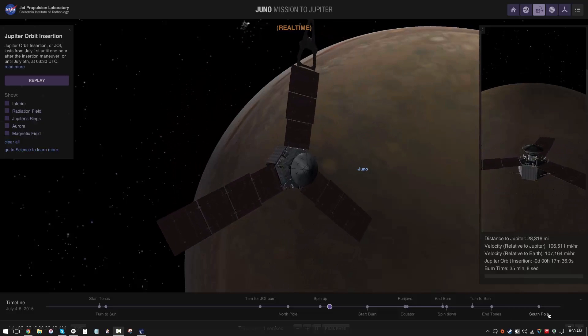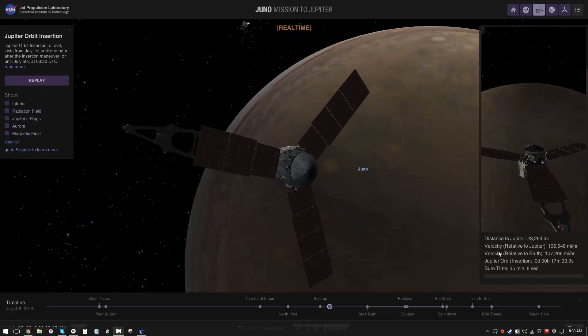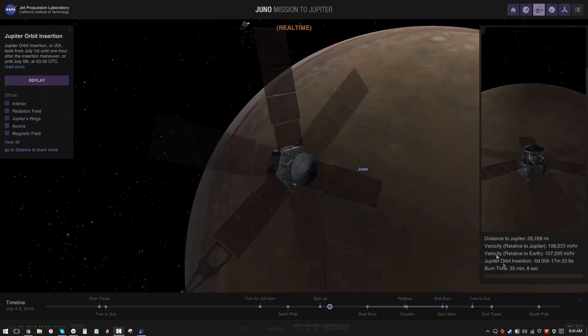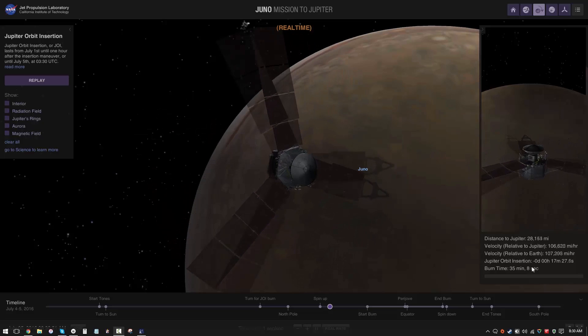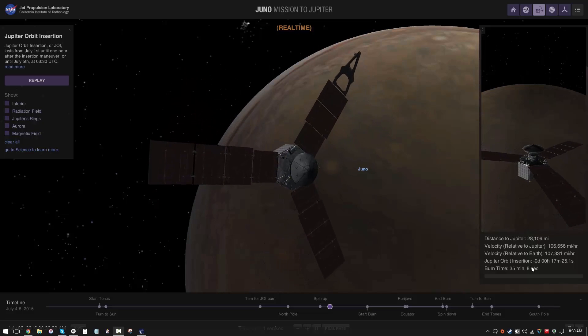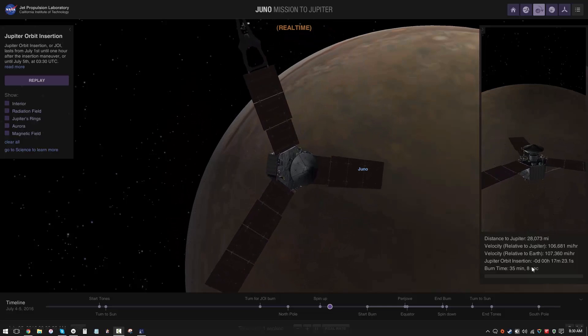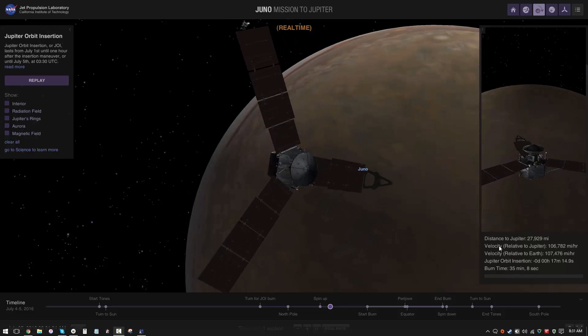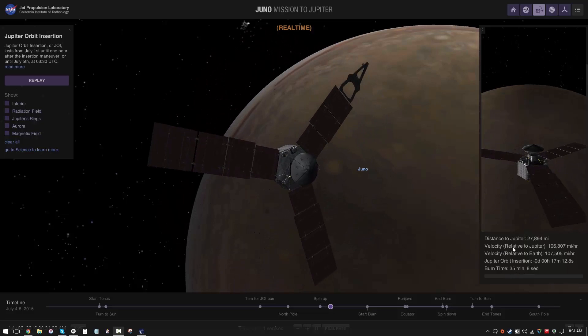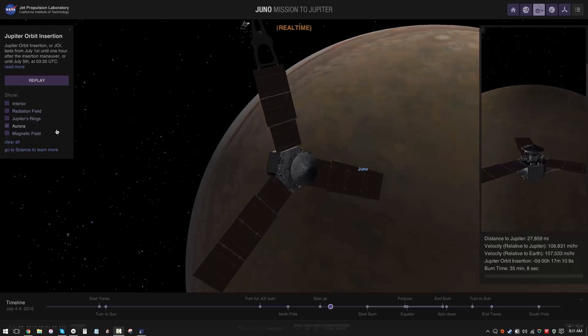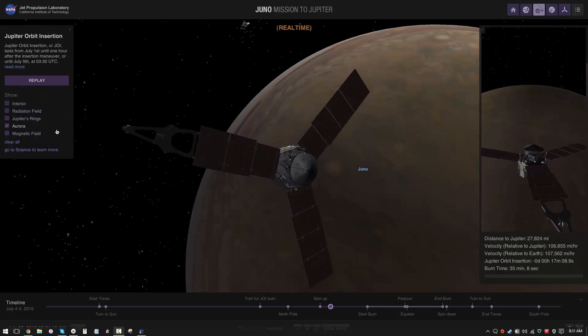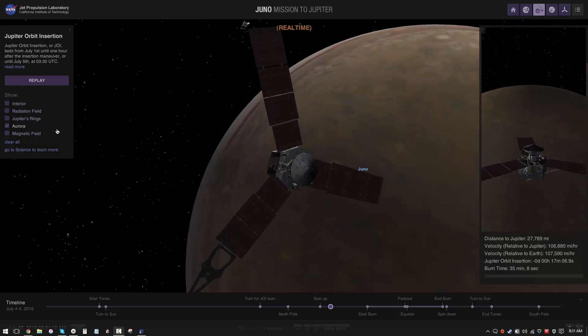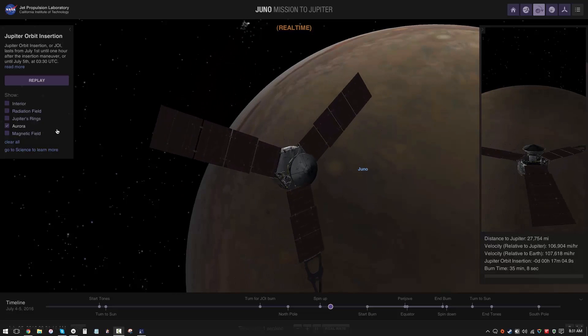It gives you the velocity relative to Jupiter and Earth, the orbit insertion which is going to happen in 17 minutes - so it's a really exciting time - and it also gives you the burn time, the distance to Jupiter, and it has really cool visualizations.